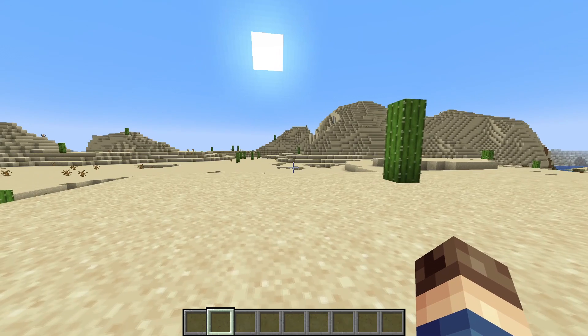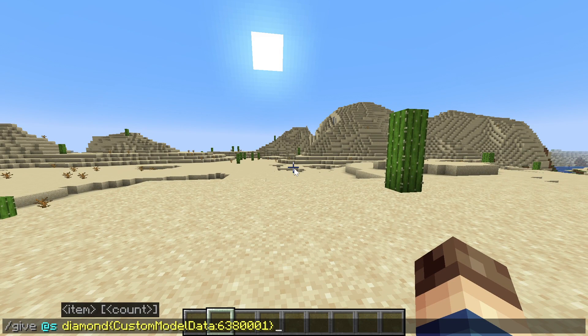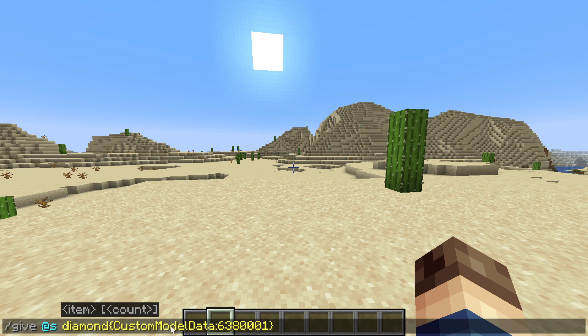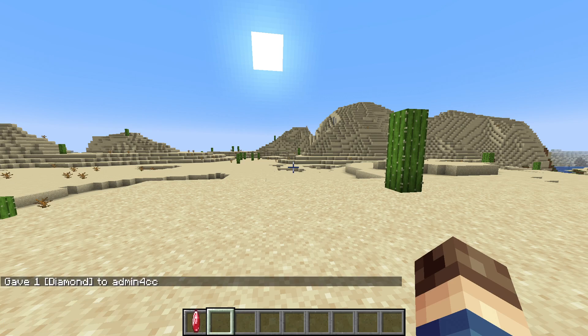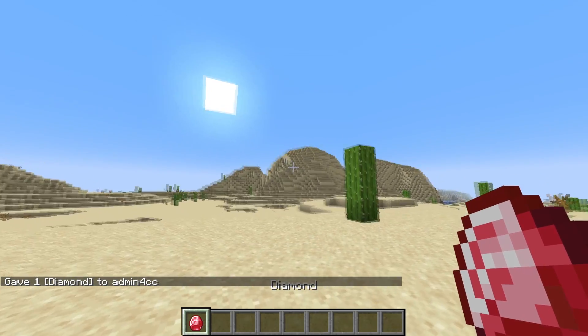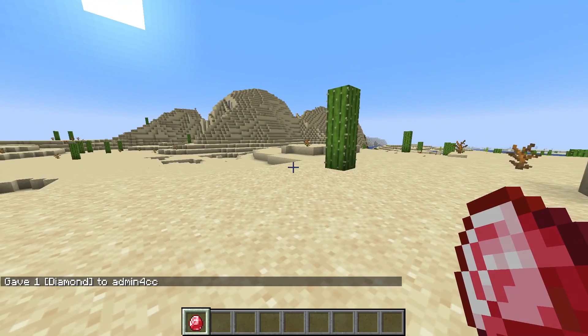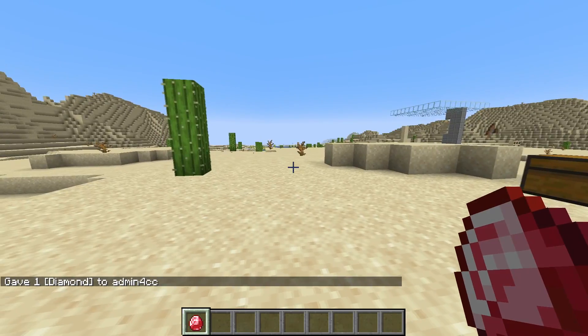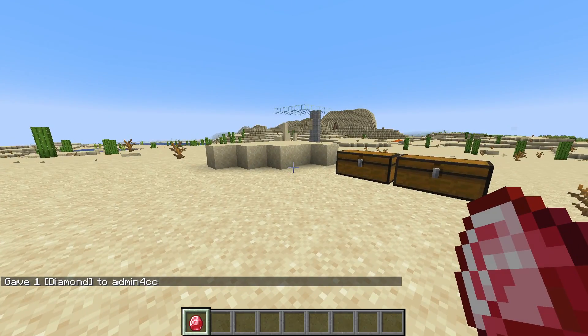All right. So in game, if we just give ourself a diamond, so a vanilla diamond with the custom model data that we set, which if you remember it was 6380001, you'll see now we have our red diamond. So that is pretty much all there is for this tutorial.